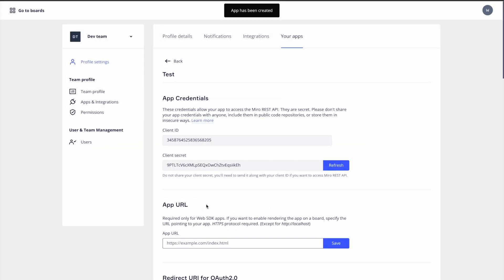On the next page, we'll find our client credentials have been generated, including a client ID and client secret. These will be leveraged by Miro's OAuth flow to generate an access token for requests to our REST API.